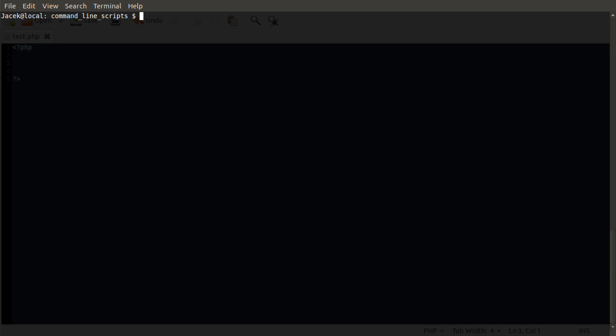Okay, hello and welcome to the third video in the command line PHP series. Well, fourth actual video, but you should have only watched one of the first ones. In this video, we're going to talk about input.